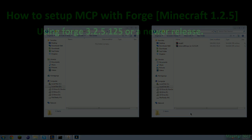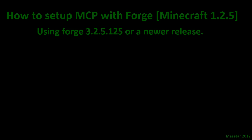Good morning YouTube and welcome to my tutorial on how to set up MCP with Forge for Minecraft version 1.2.5 using the new Minecraft Forge release 3.2.5 build 125 or newer.